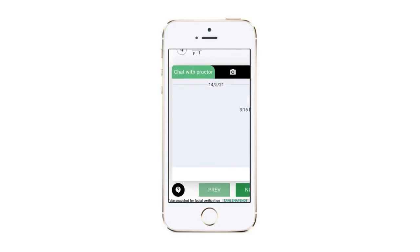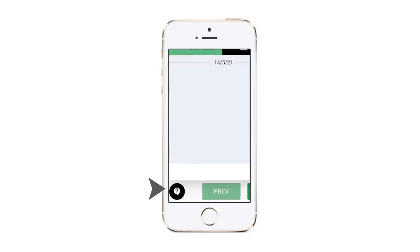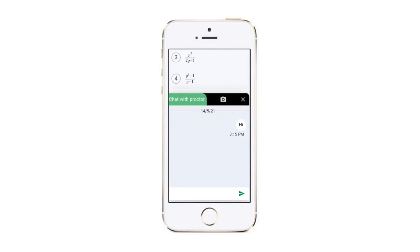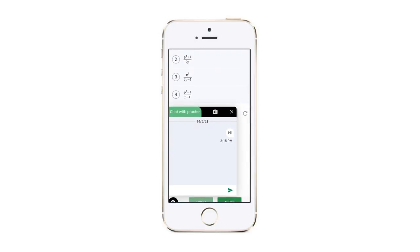Click the question mark at the bottom left corner of the screen. Here you will see an option to chat with the proctor. You can also see a camera icon where you will be able to see yourself.